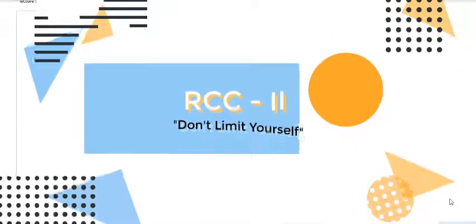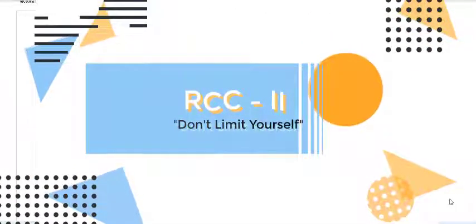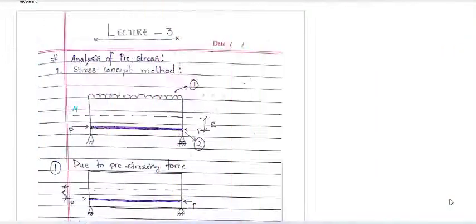Hello everyone. In the previous lectures, we have discussed the methods of pre-stressing. I have told you about two methods: one is pre-tensioning and the other one was post-tensioning.